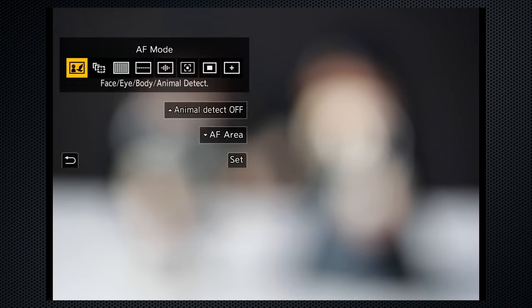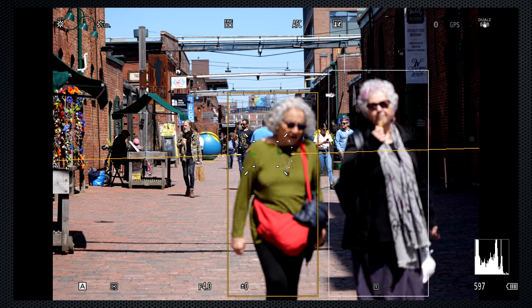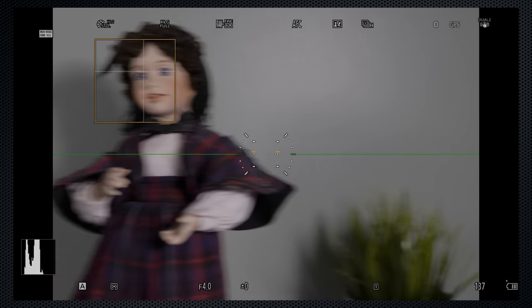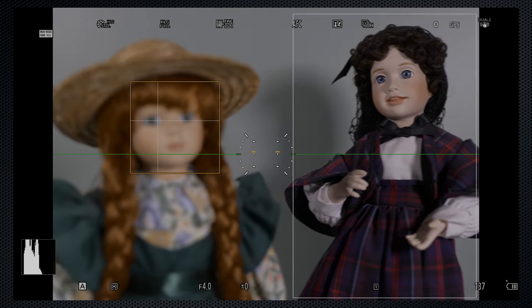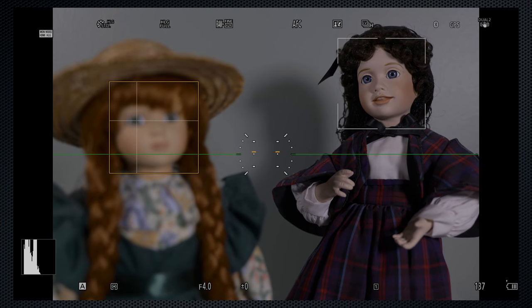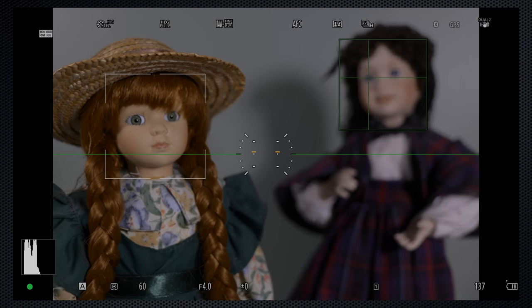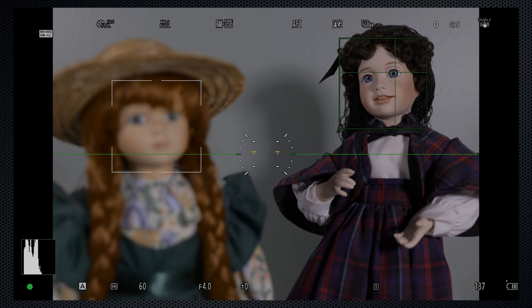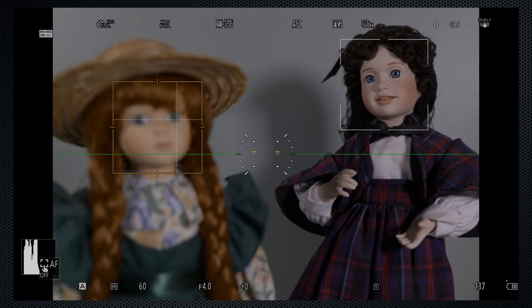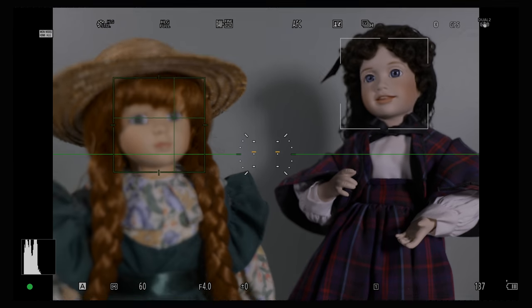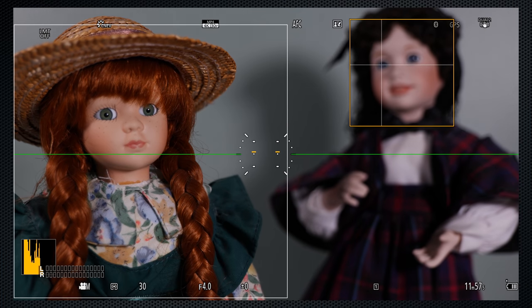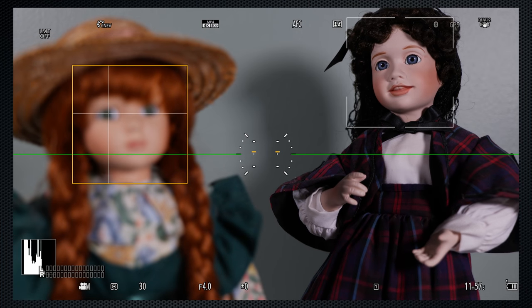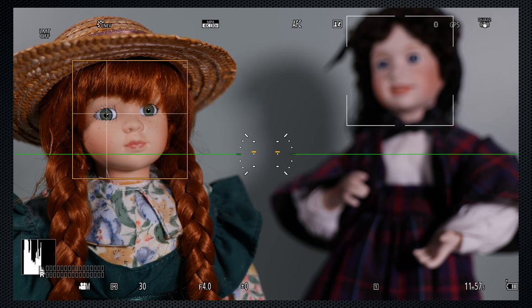The first focus option, face eye body animal, identifies those objects in the frame. And it identifies the objects quickly. But in stills mode, even in auto-continuous, you have to press the AF on or shutter to focus the selected object. Use touch to switch to another identified object or face. Now it works, but it's not fast. In video mode, using continuous, focus shifts when the object is touched.